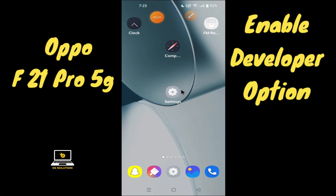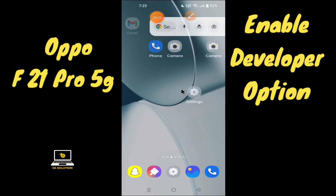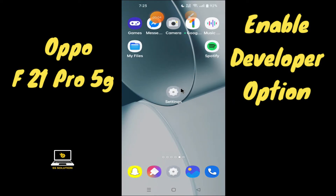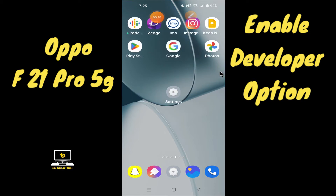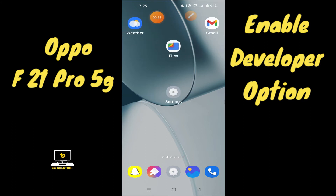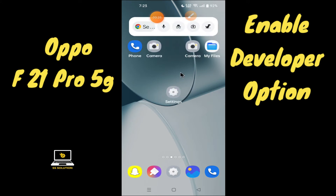Hello everyone, hope you're doing great. Welcome to my YouTube channel. In today's video, I'll be telling you how you can enable Developer Options in your device, the Oppo F21 Pro 5G. You can do it by following a few steps which I'll be showing you. Before we move on, if you are new to my channel, don't forget to subscribe or press the bell icon so you won't miss any of my updates. Now watch this video till the end and you will learn how you can enable Developer Options.